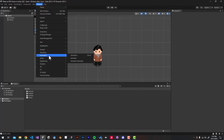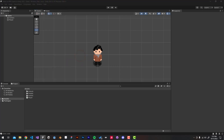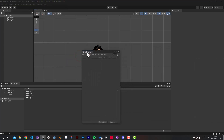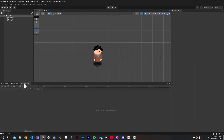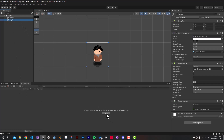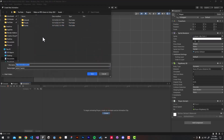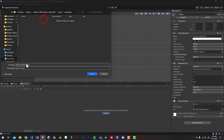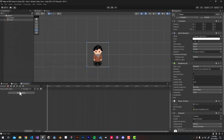To do that, go to Window > Animation > Animation. It opened the window on my second monitor so I'm going to drag that into the bottom left corner of my screen. Now select the player game object from the hierarchy window, then create a new animation. I'm going to create a new folder called 'Animations' inside my assets directory.